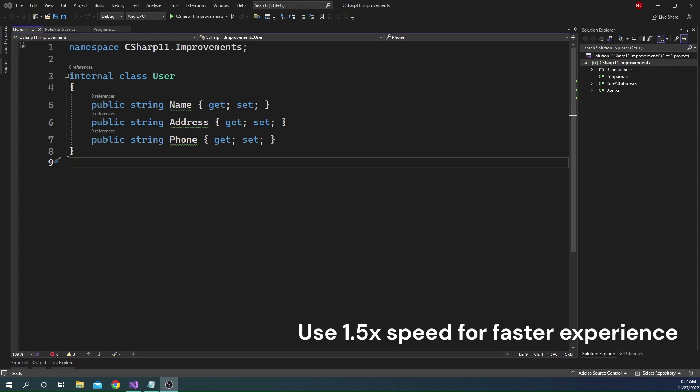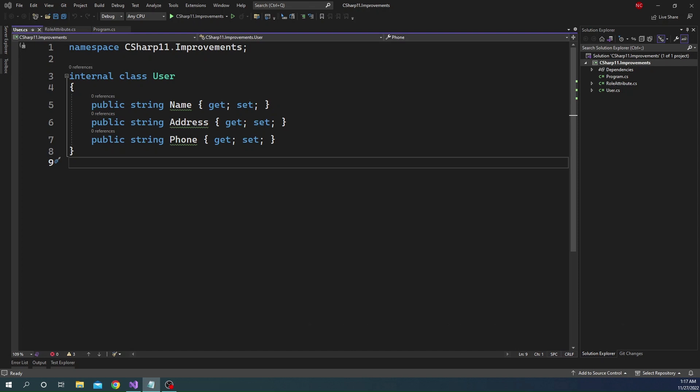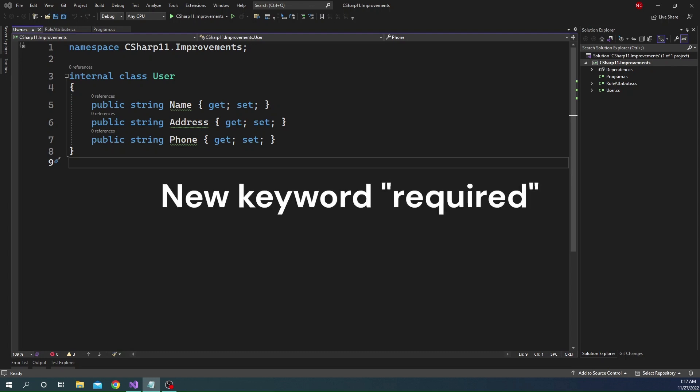Today I'm going to talk about a couple of new features that were added as part of C# 11. The first one that I am going to discuss today is the introduction of a new keyword named required.